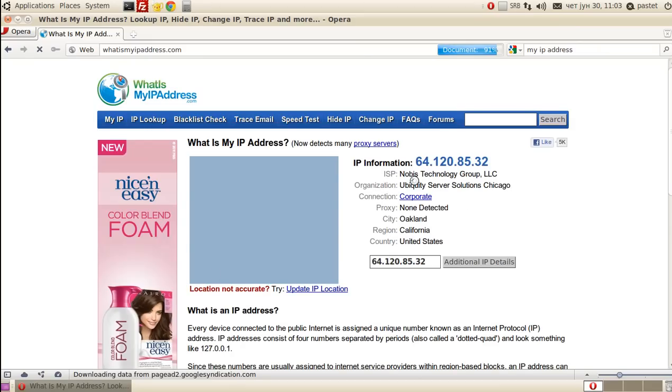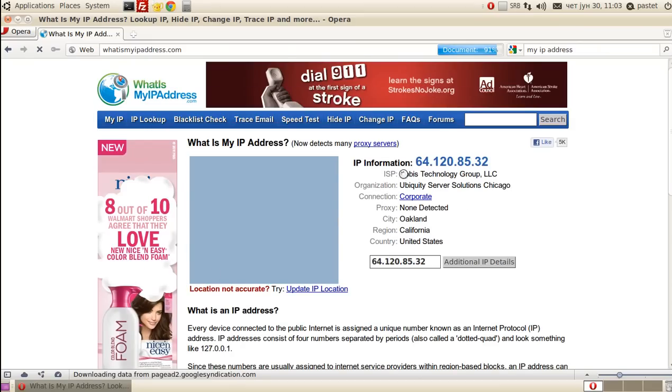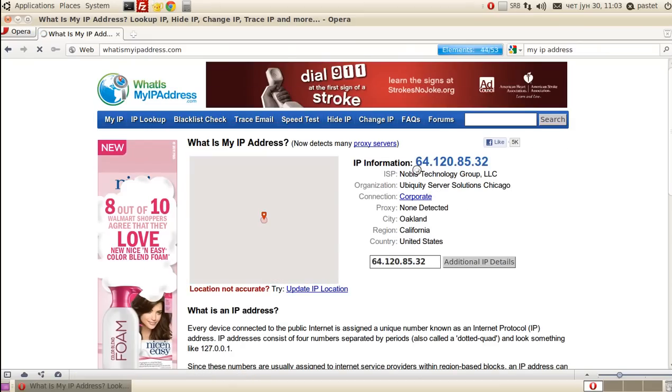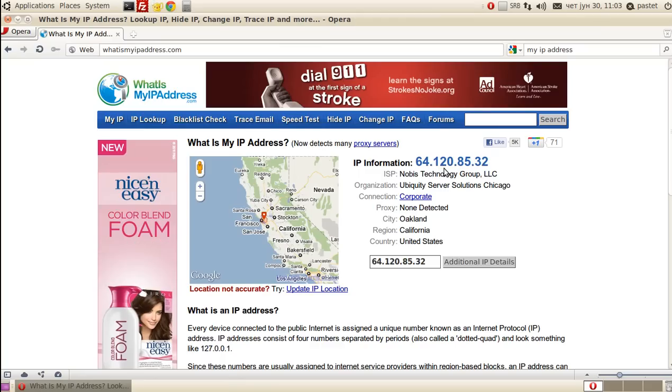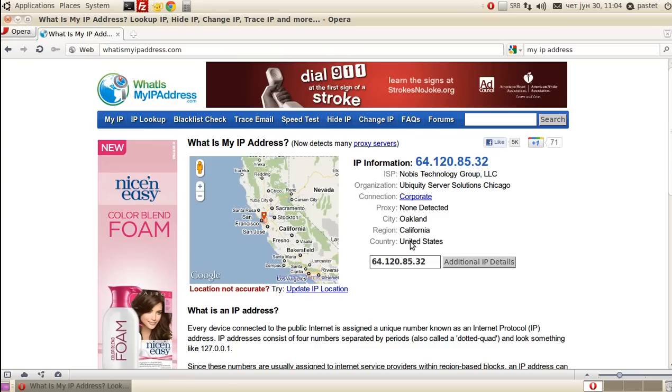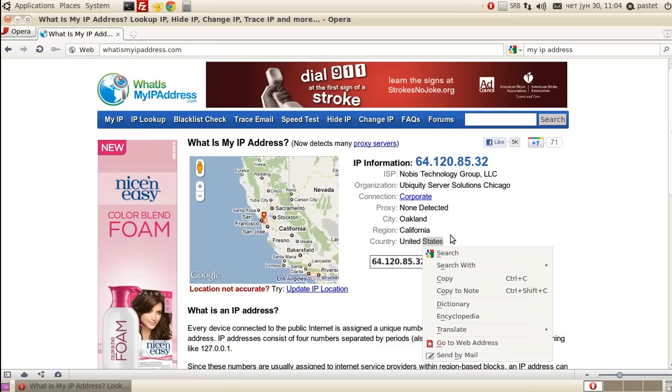And as you can see, it has changed. Now we have 64.120.85.32 and I am located in Oakland, California, United States.